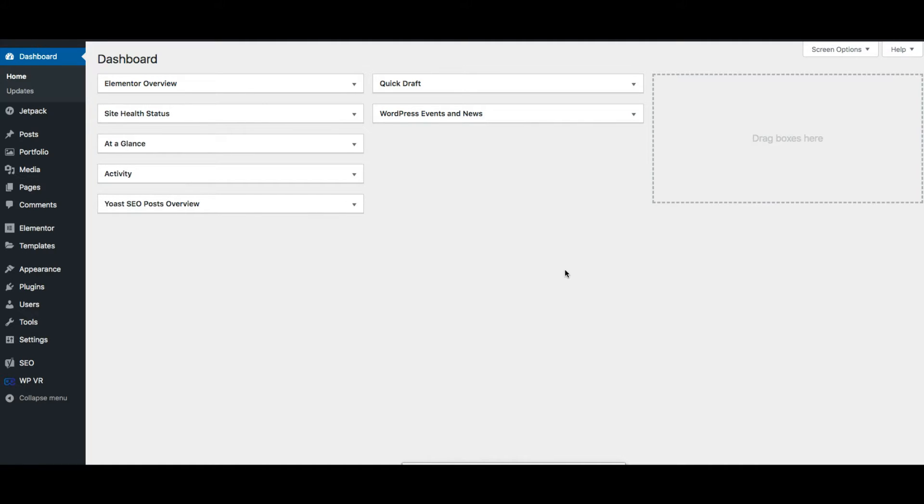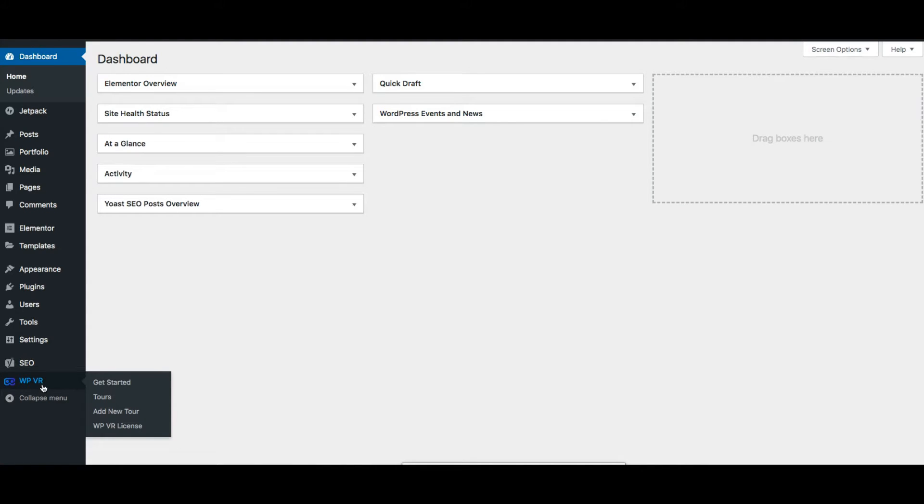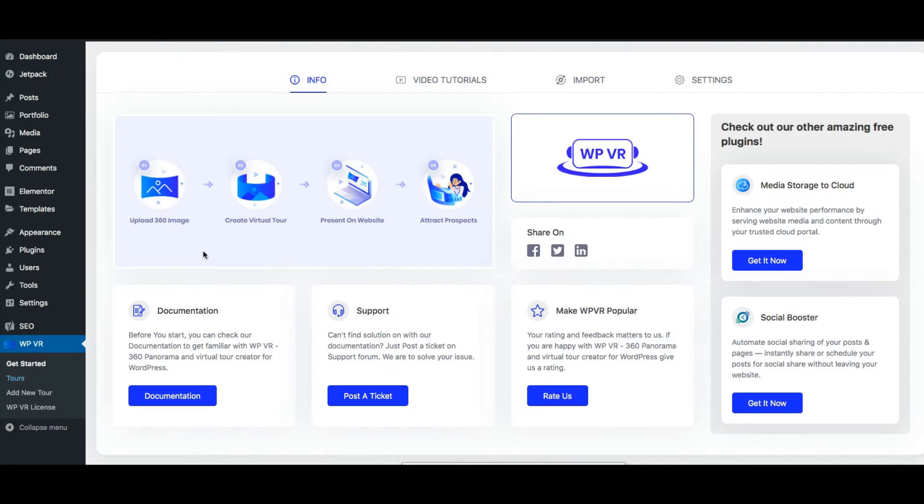Once you have installed and activated the plugin, on your dashboard you'll see you have a menu called WPVR. Once you click on it, it will take you to the plugin dashboard.